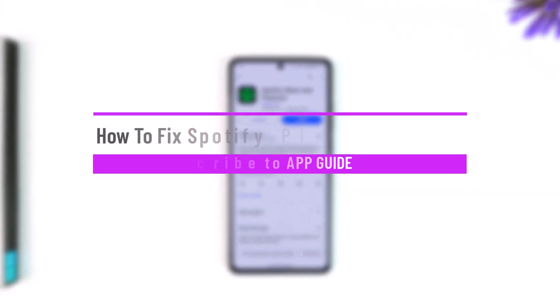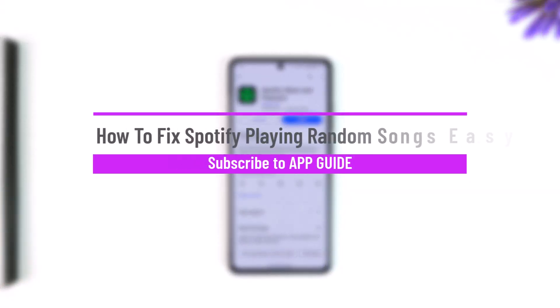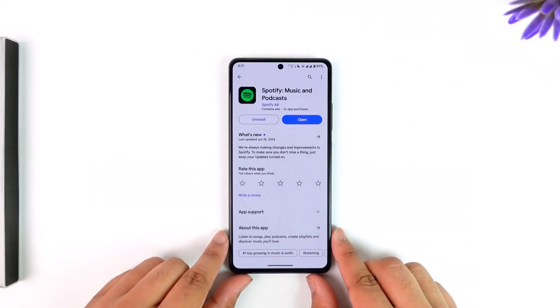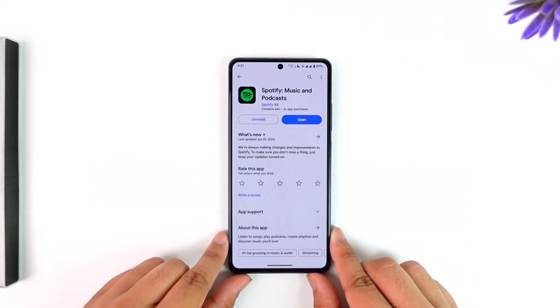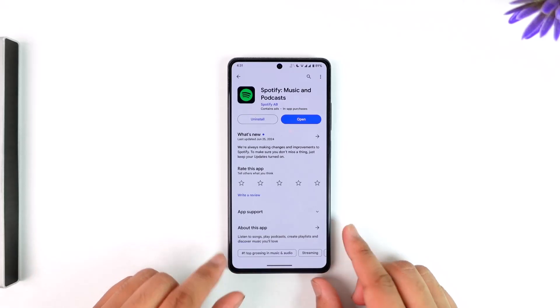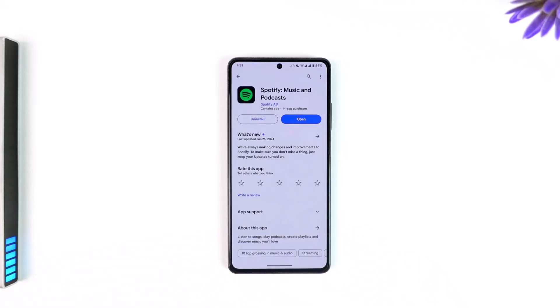How to fix Spotify playing random songs. Hey everyone, welcome back to our channel App Guide. In today's video, we're going to learn how we can fix Spotify playing random songs, so make sure to watch the video till the very end.